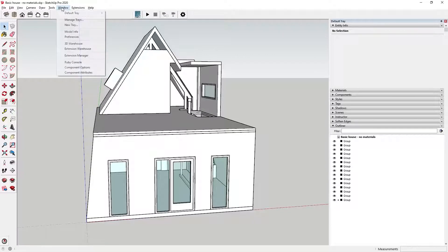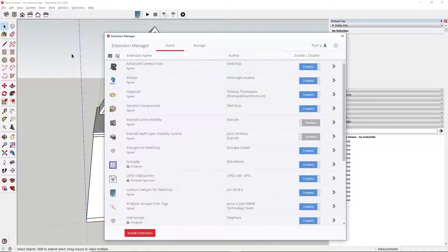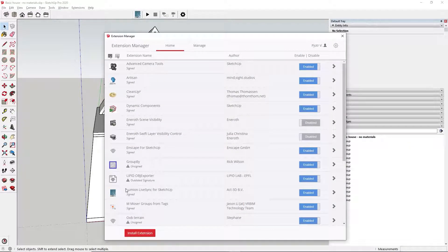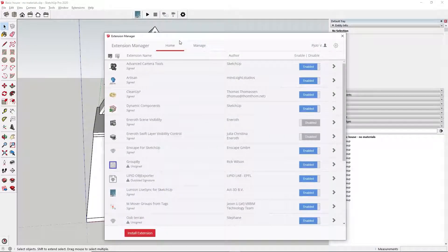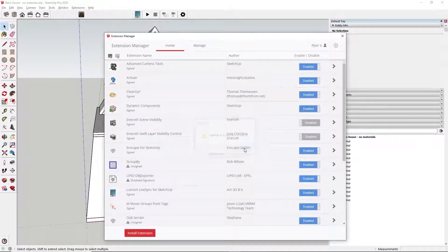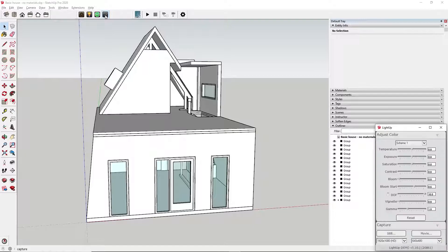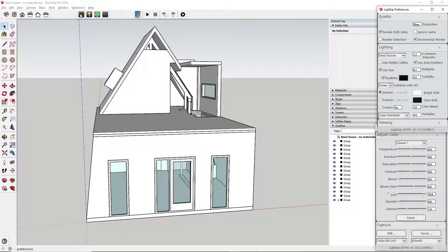Let's load the original model again with no materials and no furniture. Install the LightUp plugin using the extension manager. Here, you should see 4 new icons. Click on Preferences and Capture. Let's keep all the settings at their default values.